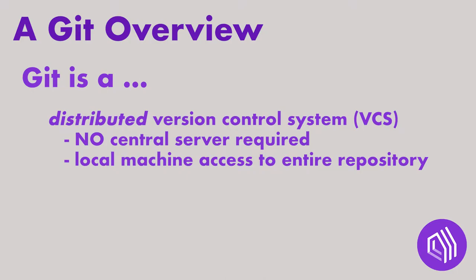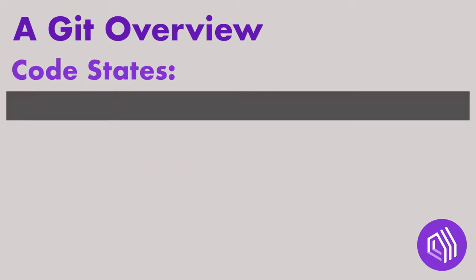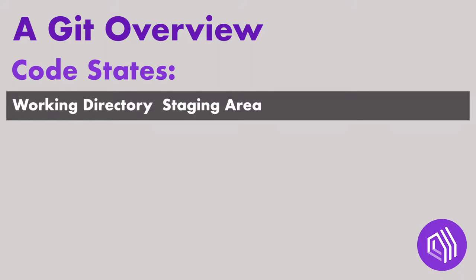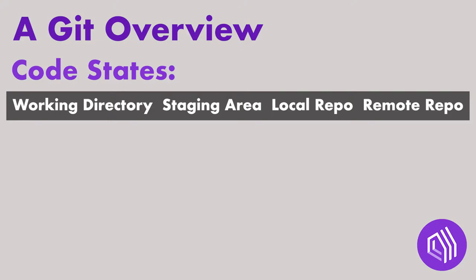the codebase and revert back to previous versions without messing up other people's work. In Git, there are four main states that your code can be in: the Working Directory, Staging Area, Local Repo, or Remote Repo. Repo is a shortened name for repository.